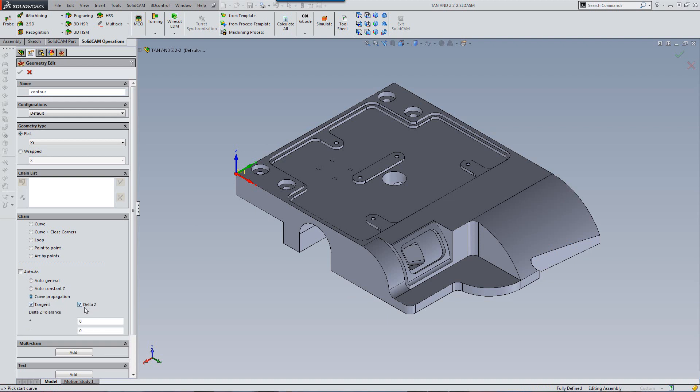I'll have my delta Z tolerance, and you'll also note that my delta Z tolerance has now been put into a window immediately below it without clicking on a button to open it up.